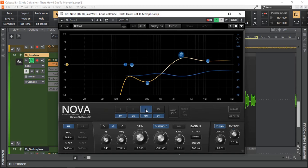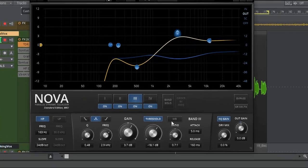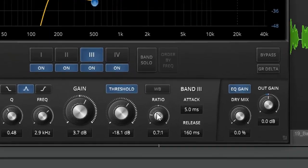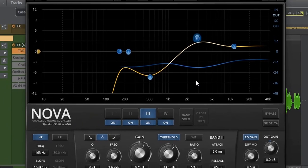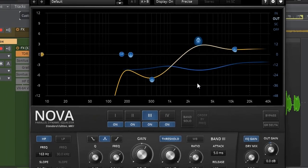Now here's the interesting one that many people may not be aware of. That Nova, including the free edition, the standard one, does have upward compression or expansion. So in the ratio, when you go below 1 to 1, in this case 0.7 to 1. That means any signal that goes above the threshold will actually be increased.